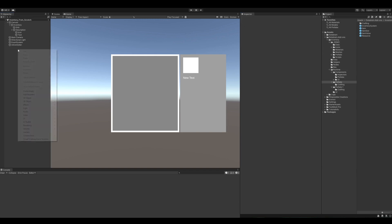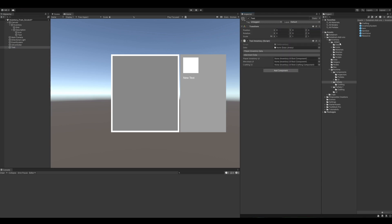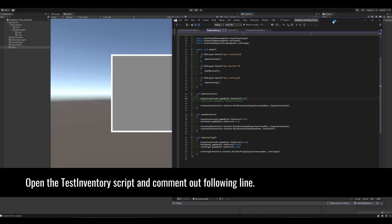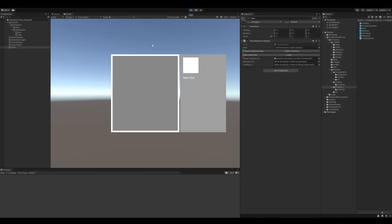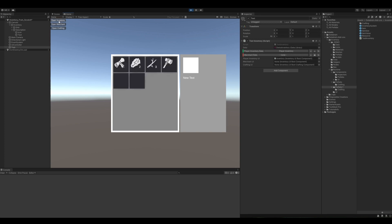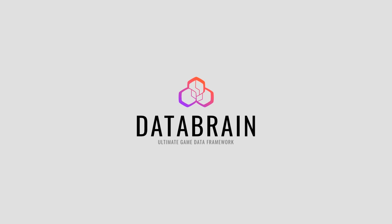Now that's basically it. Let's try it with our test inventory script. Just assign your required references, hit play, and see if everything is working. We can now drag items and see the description of the items. From here you could duplicate the player inventory game object and create another one for the merchant inventory. For more detailed information please have a look at the demo scene or documentation available at databrain.cc. Bye!